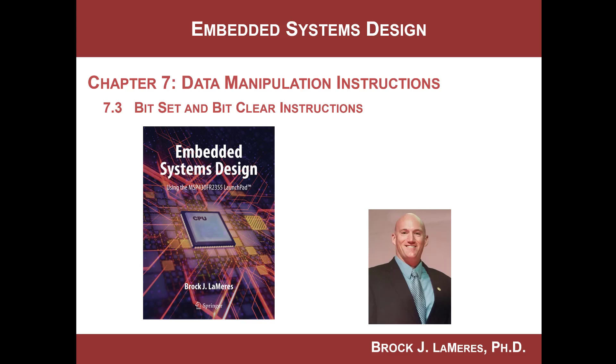Hello, this is Brock Lameres. We are continuing our study of embedded systems design by looking at data manipulation instructions. In this video, we're going to look at two very widely used instructions called bit set and bit clear.